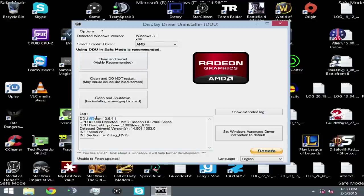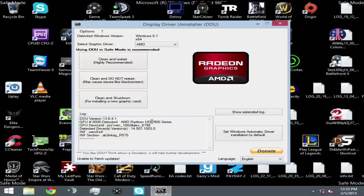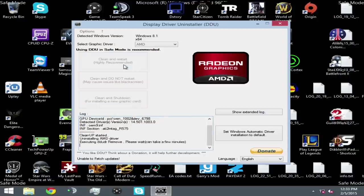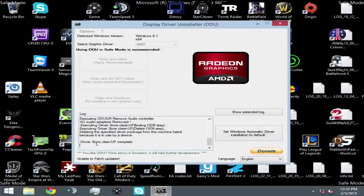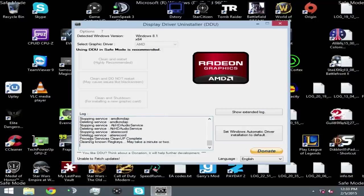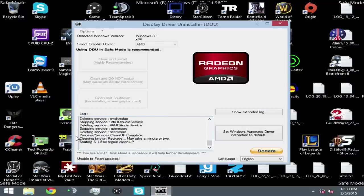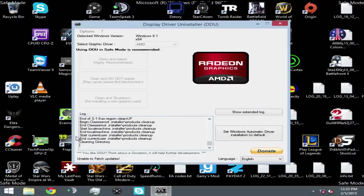Now, you see here at the bottom, in the log, it shows DDU version. It shows the GPU. What it's detected here, it's detected my 7900 series. I have a 7970 installed, of course. Just click clean and restart. It'll do a bunch of stuff here. Don't worry, it's not installing a virus or anything. Wait for it to restart. And it'll go right back into Windows, but this time it booted into normal Windows.